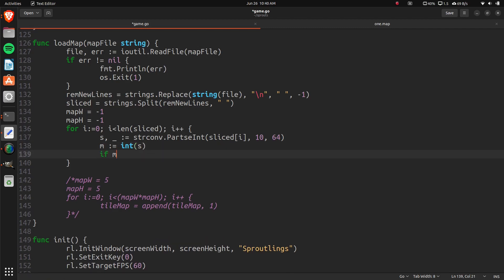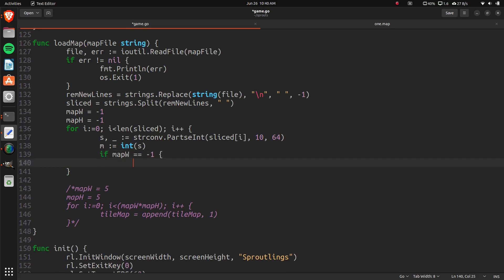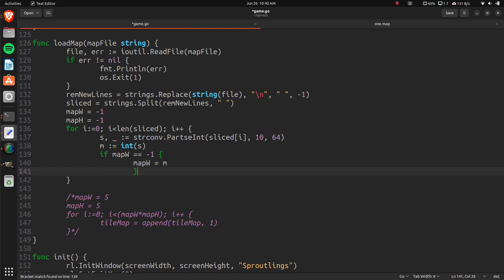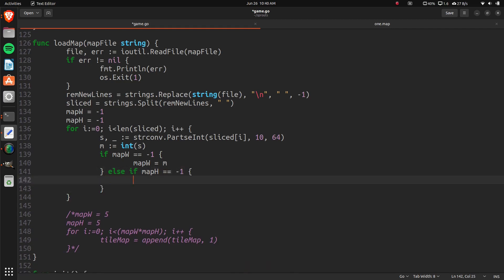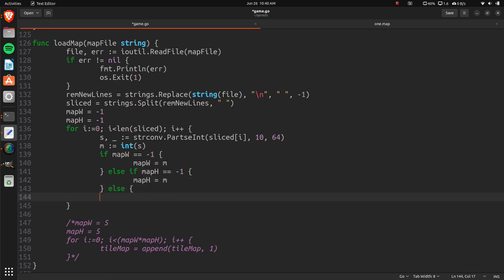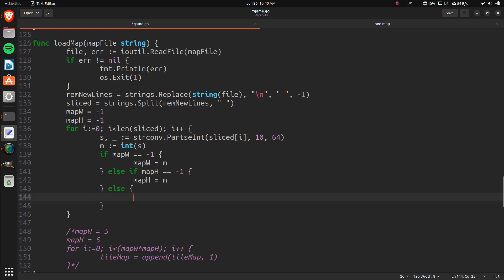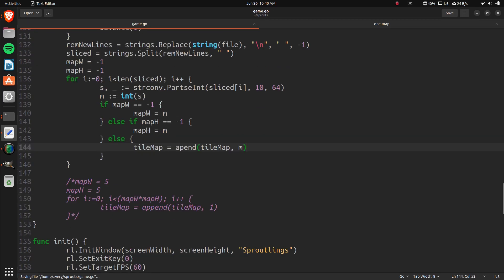So if map width equals negative 1, then map width equals m. Else if map height equals negative 1, then map height equals m. And then everything else should be done in here. So we can just do tile map equals append tile map m. Just like that. So that should push the rest into there.